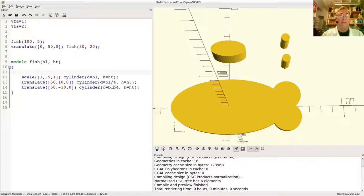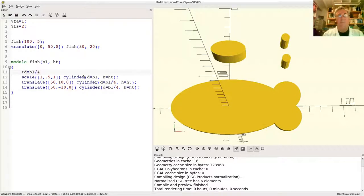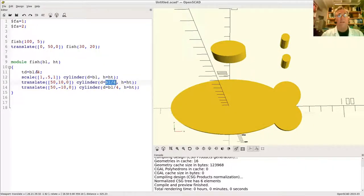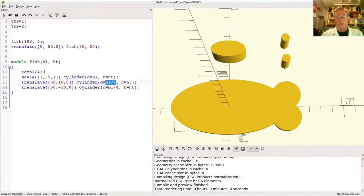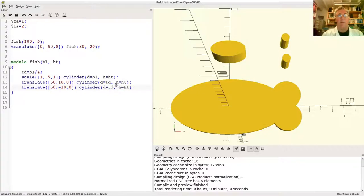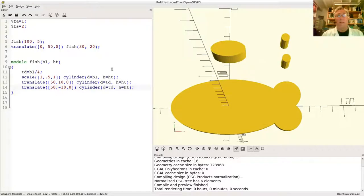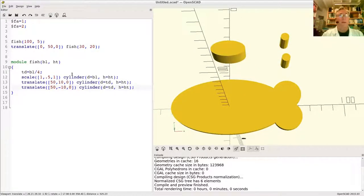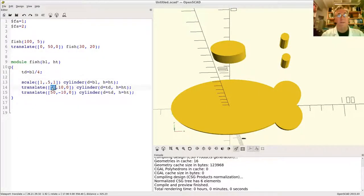Let's call this one td equals bl over 4. Having to type that in twice, I'm going to call that one the tail diameter equals bl over 4. You don't want to recreate all the math everywhere, because if you decide you don't want it to be bl over 4, you can change it in the one spot, not everywhere. This is true about all programming languages. This is bad style to do it any other way. I just re-rendered it to make sure I didn't break it. Nothing moved around haphazardly. It all looks good. So this still means the same thing.